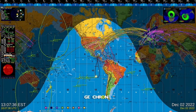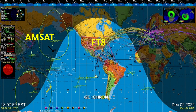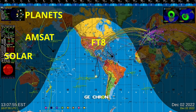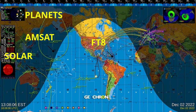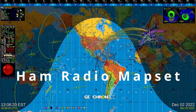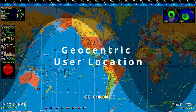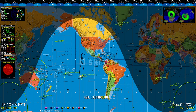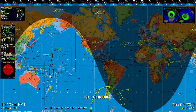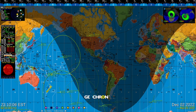In this configuration, you're seeing FT8 propagation, AMSAT satellites with selectable footprints, solar weather, planetary position, the aurora forecast, simultaneous UTC and local time — all on a ham radio map. We've also brought a common feature request to this update: geocentric user location. Put your location in the center of the Geochron 24/7, then let the gray line travel across the display and watch the radio traffic flow around your position.